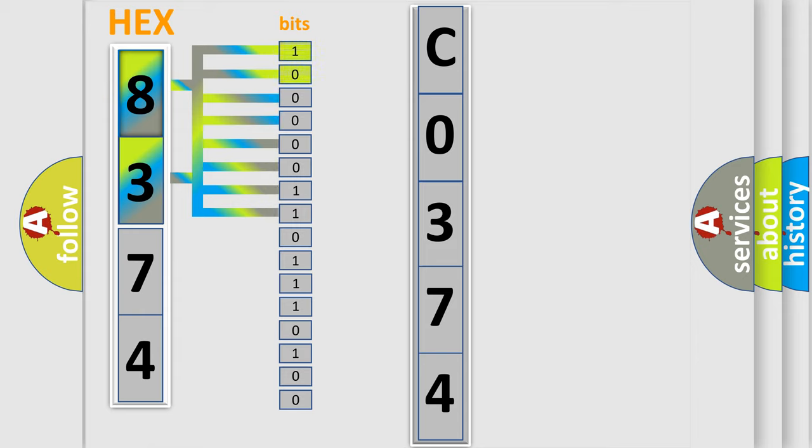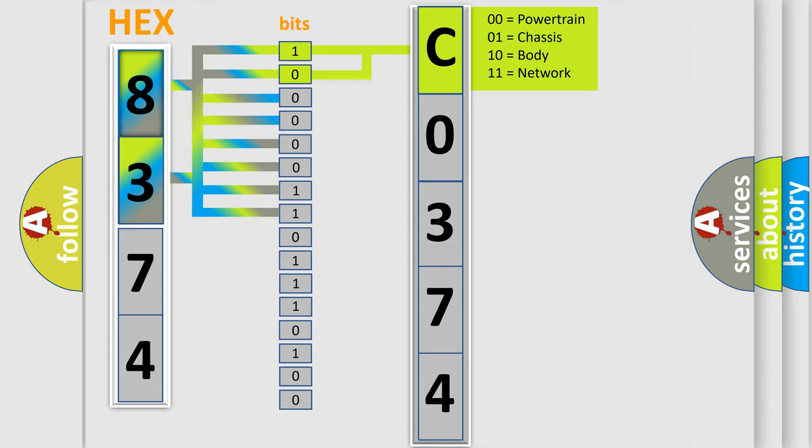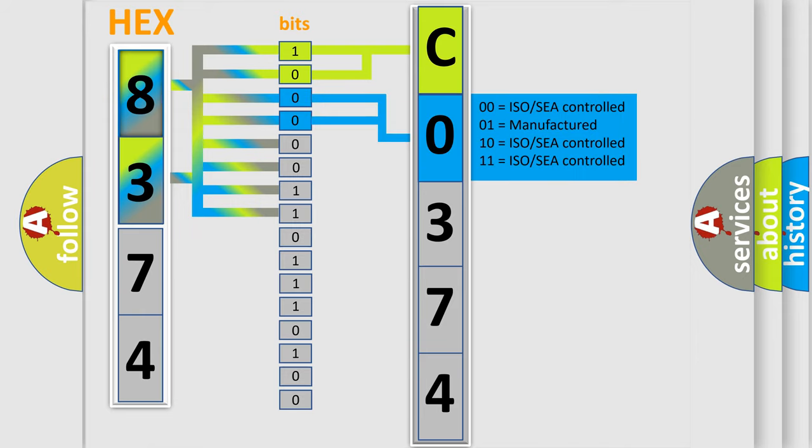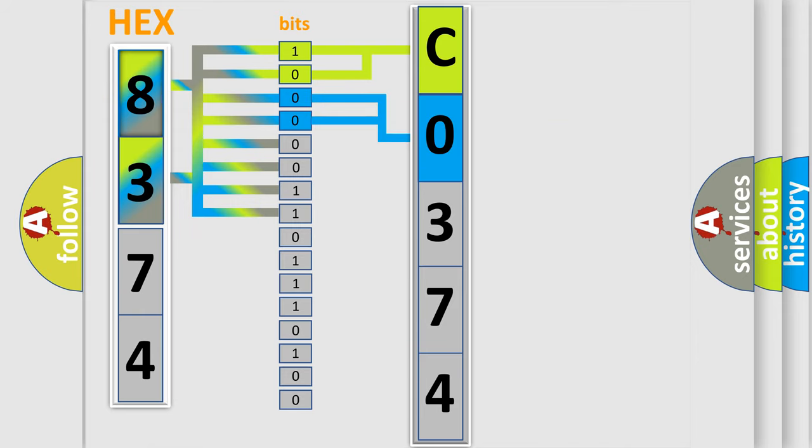By combining the first two bits, the basic character of the error code is expressed. The next two bits determine the second character. The last bit styles of the first byte define the third character of the code.